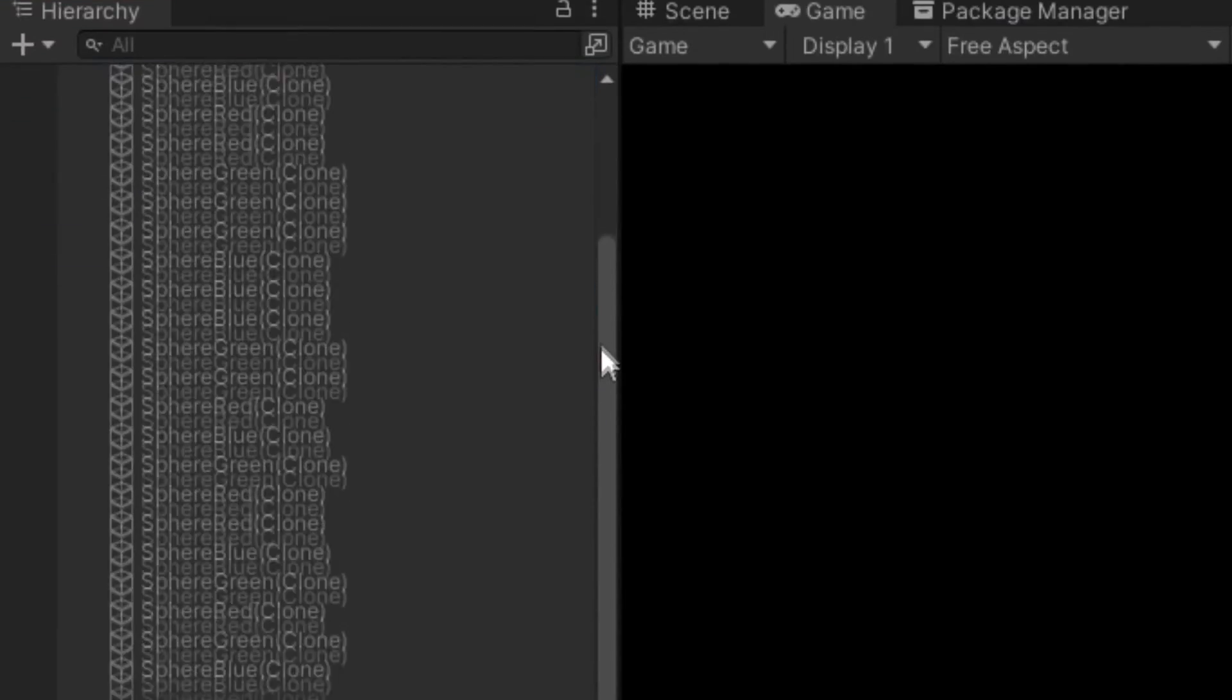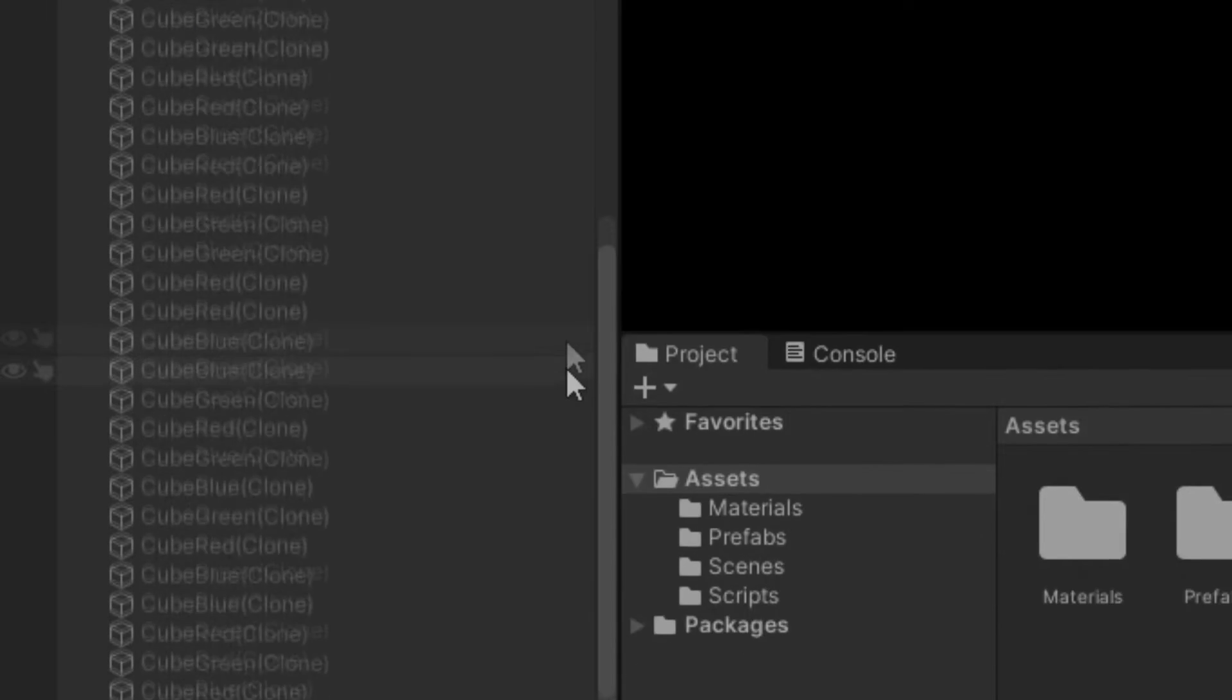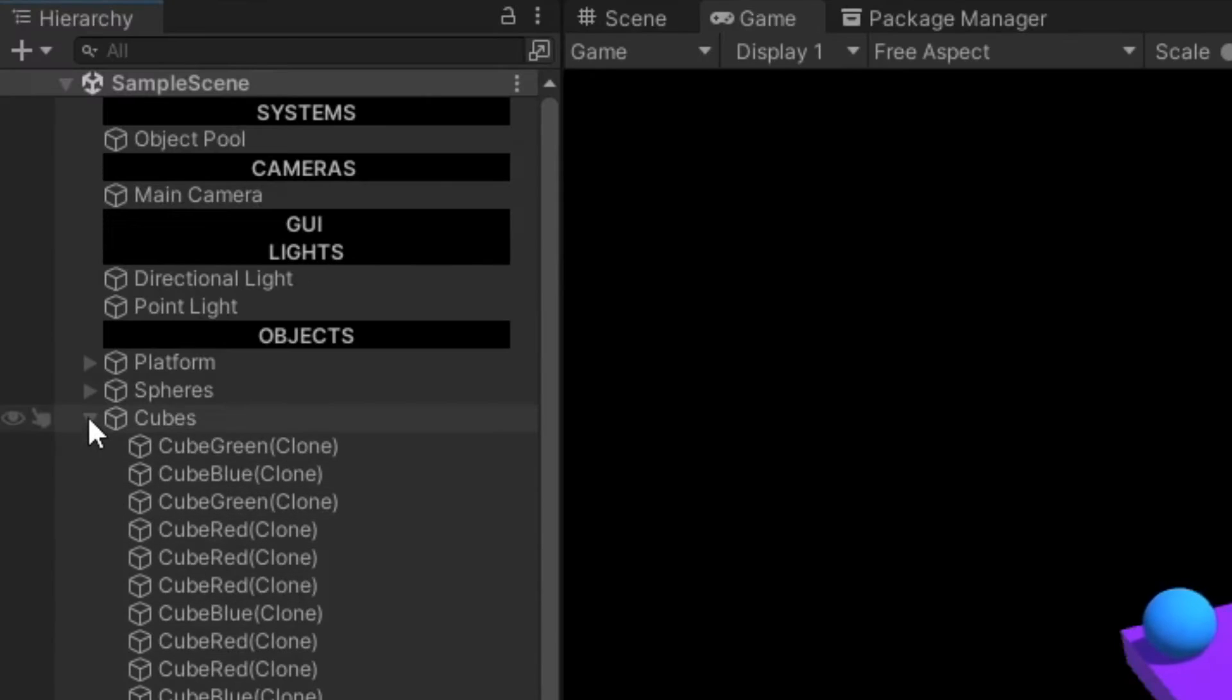I'm going to show you how to make your hierarchy in Unity go from looking like this to looking like this.